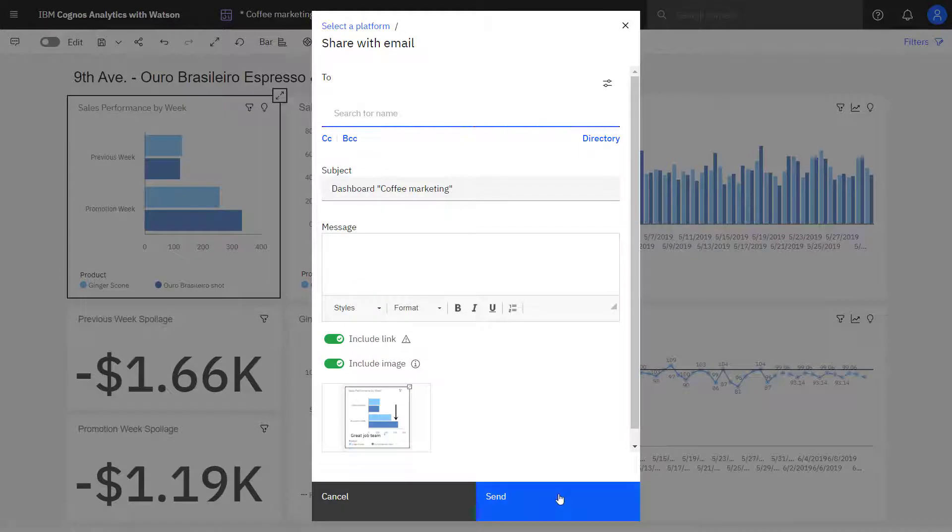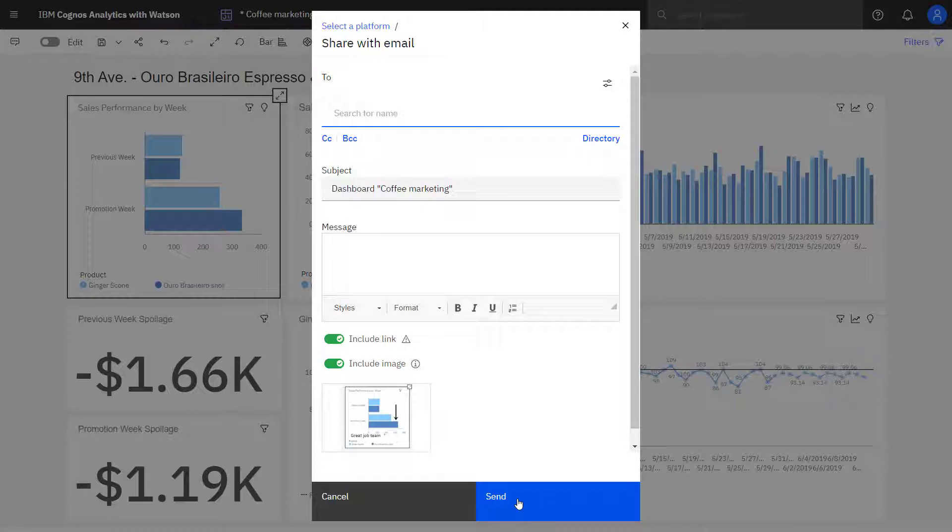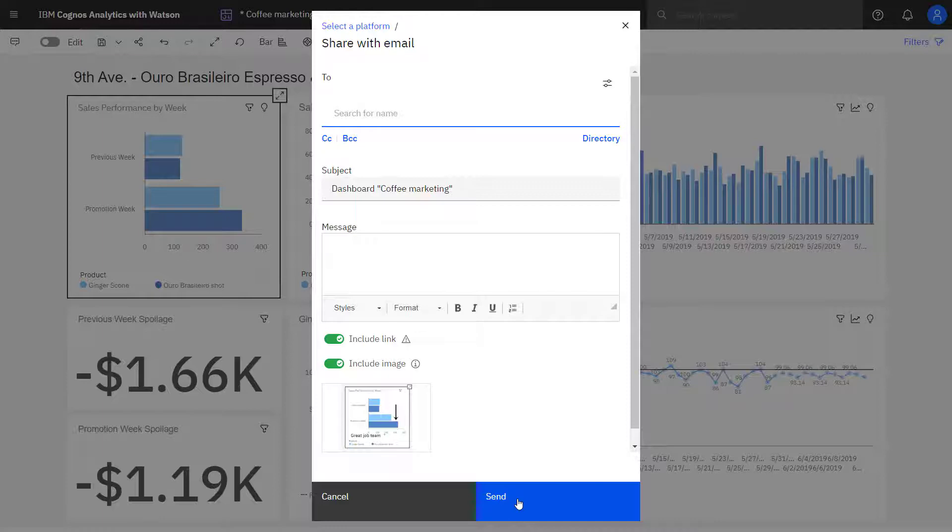Clicking done, and when I click send, the email will be sent. If a link is sent, recipients must have a Cognos Analytics user ID with permission to run the dashboard or anonymous login must be enabled.